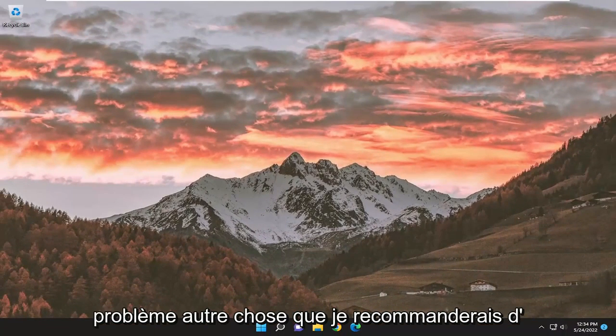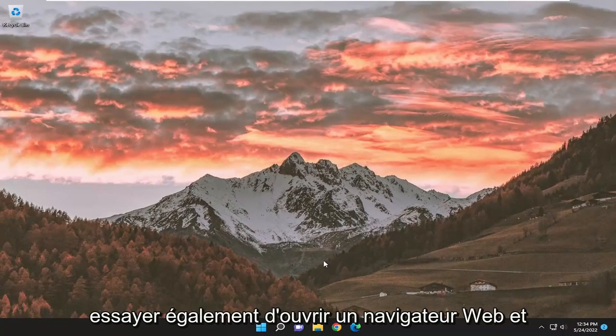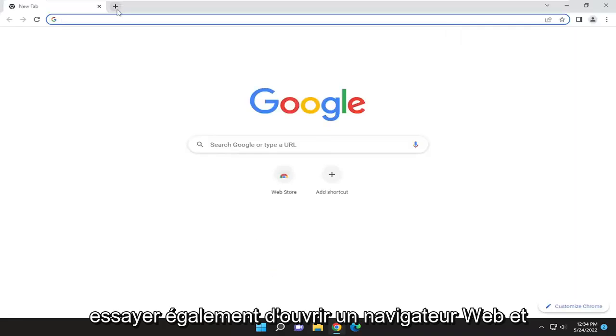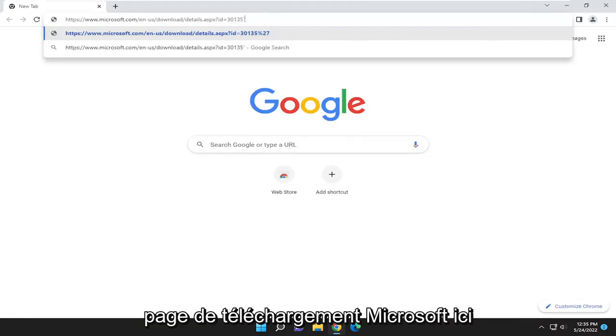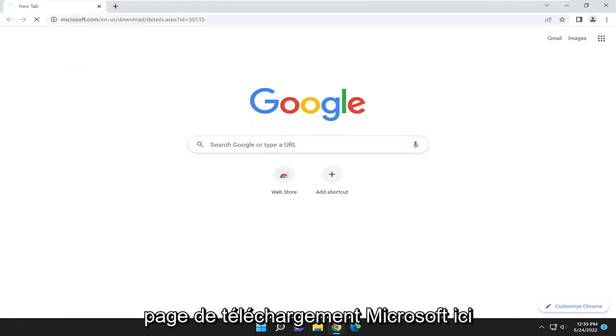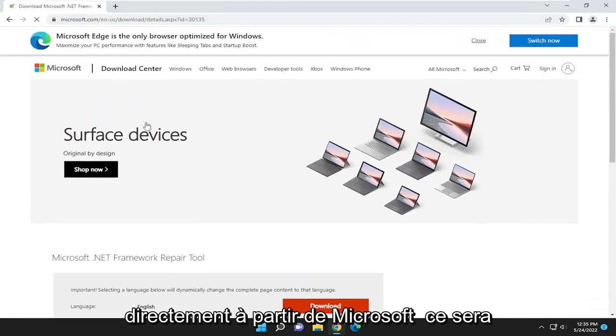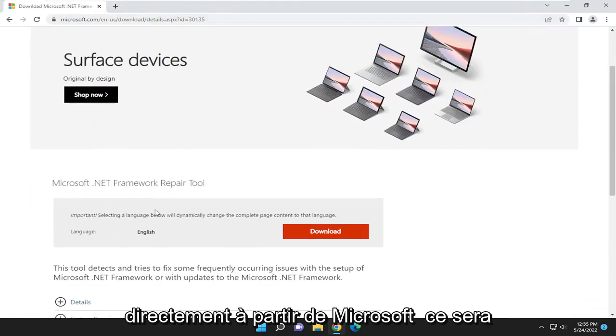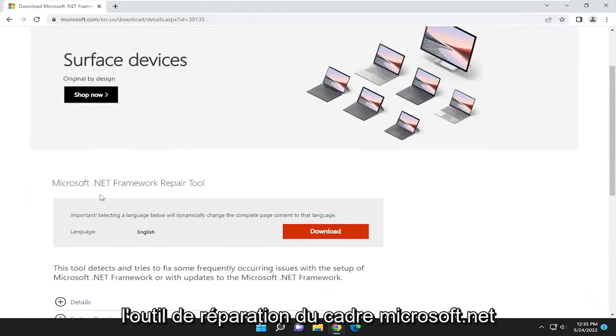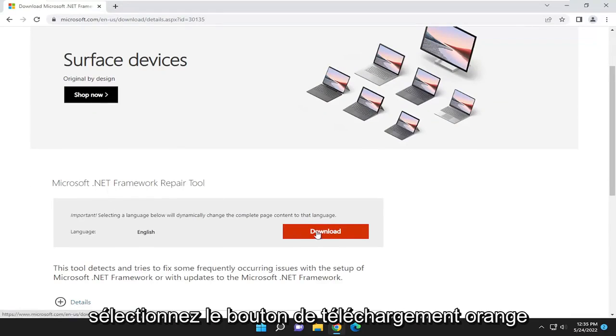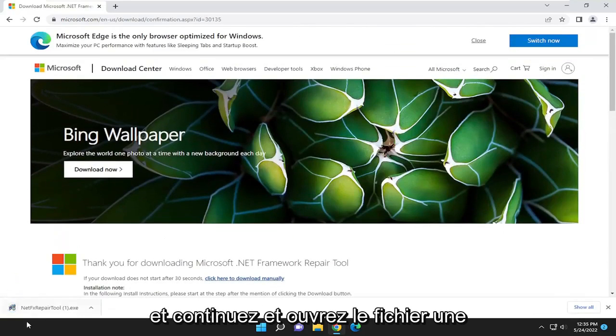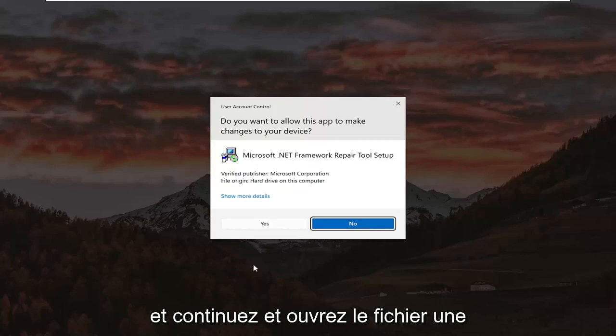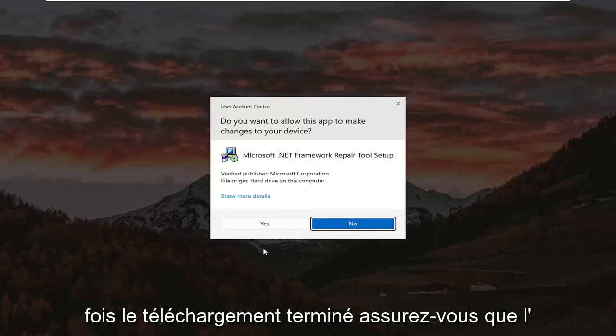If you're still having a problem, something else I'd recommend trying as well, open up a web browser. And I'm going to have a link to this Microsoft download page here, directly from Microsoft. It's going to be the Microsoft .NET Framework Repair Tool. Select the orange Download button, and go ahead and open up the file once it's done downloading.